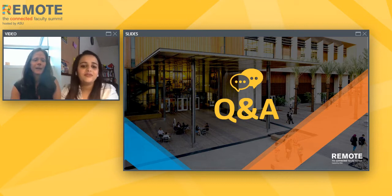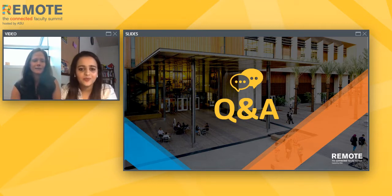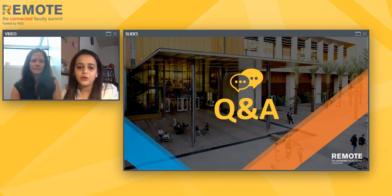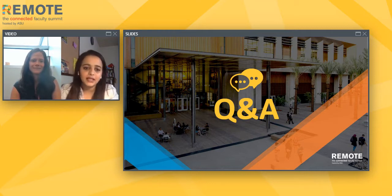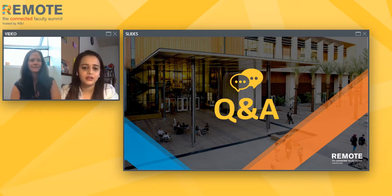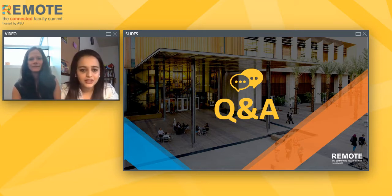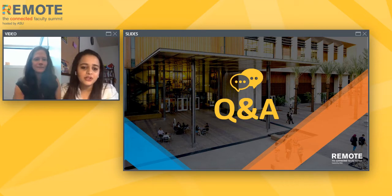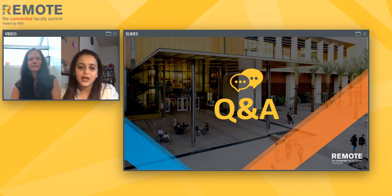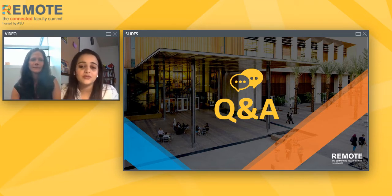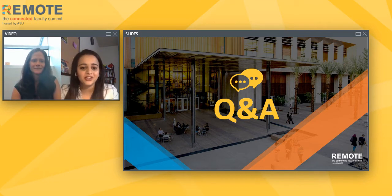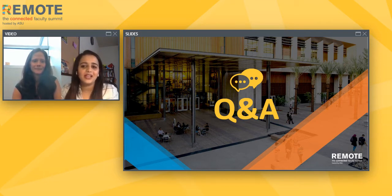Unfortunately, we're out of time today. I'd like to thank Cassie for joining us and providing your first-hand experience. Please be sure to explore the event to access more valuable resources from our sponsors and network with peers. Thank you and have a great day.